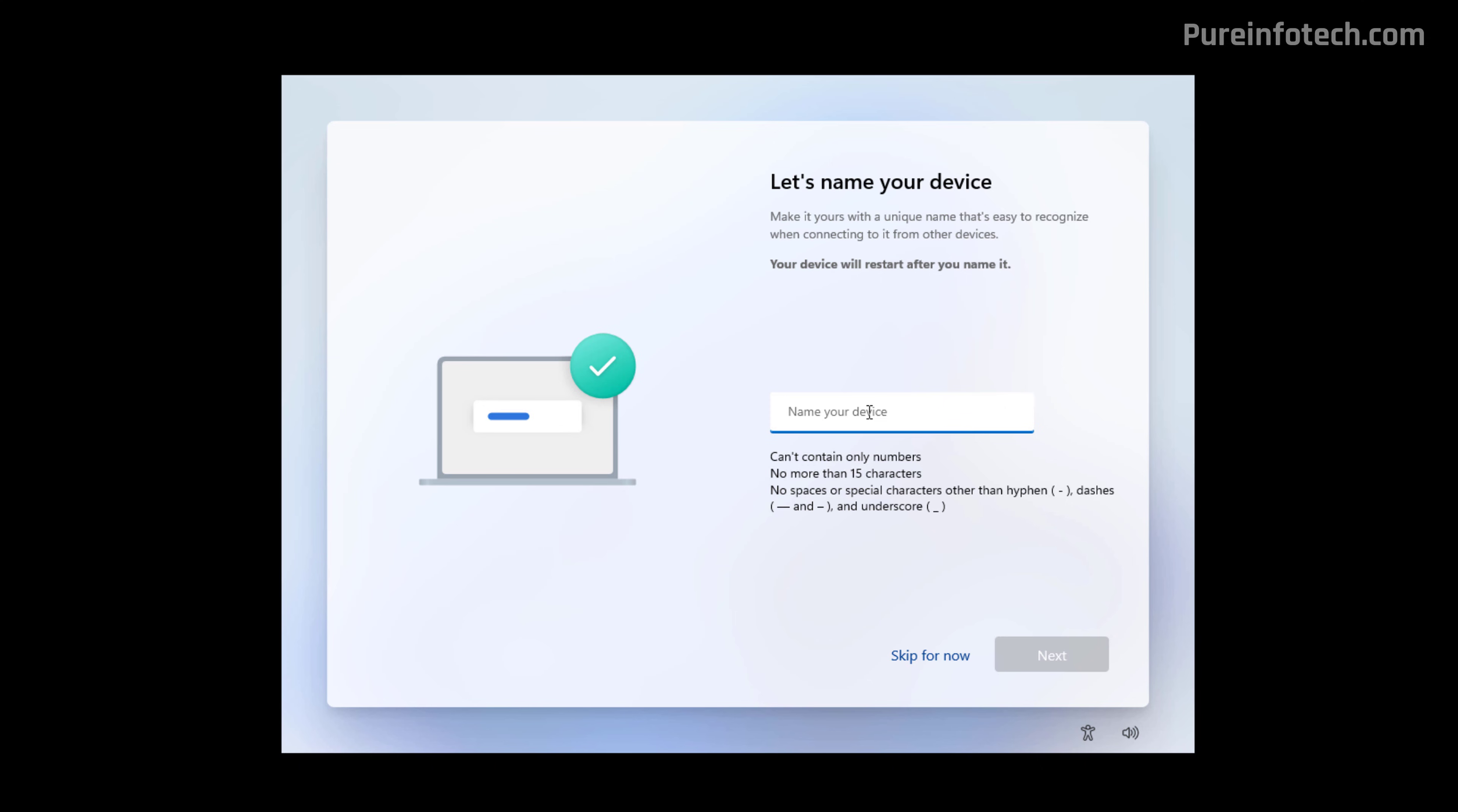For this video, I'm just going to click the Skip option. If you're setting up the name, just click the Next button.